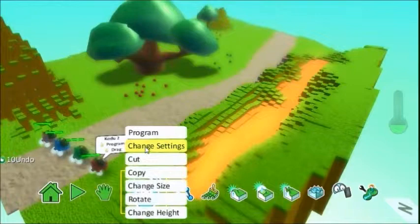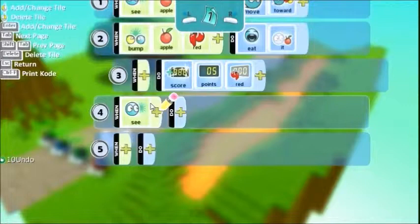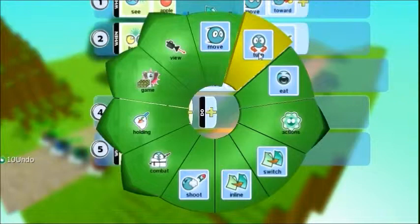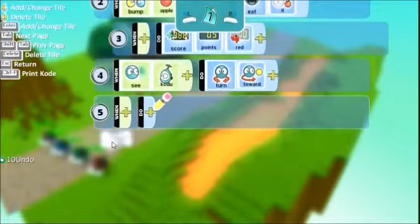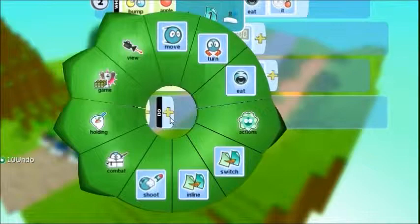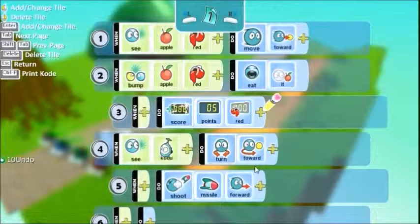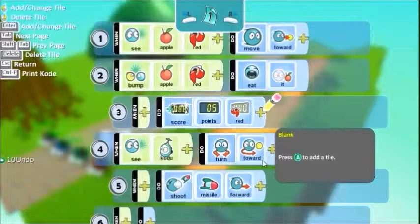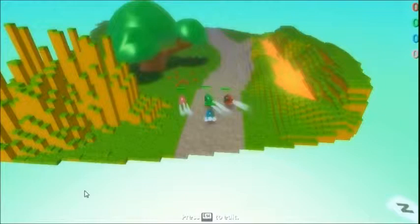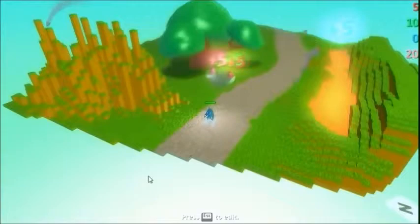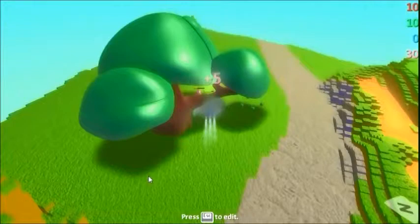Now you can also program the Kodos. So I'm only going to put one of them. Let's program the red one. So we'll say when he sees Kodo, do turn toward. And then we'll move this in and we'll say when he sees them as well, we'll say do shoot missile direction forward. So when the other Kodos see other Kodos, they turn towards him and they shoot missiles. You could also tell him to move towards them. I'm saying turn rather than move. Let's try that. So you see he's trying to shoot at the other ones as well. He's going after the apples.